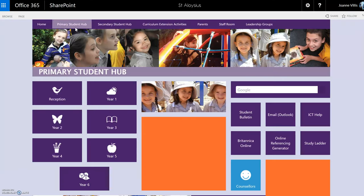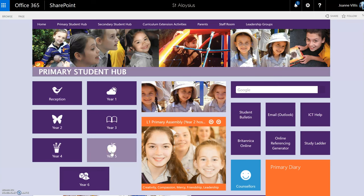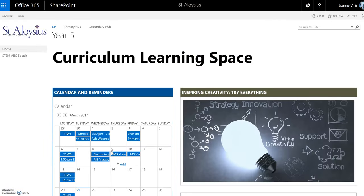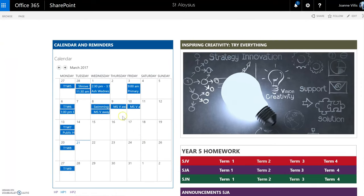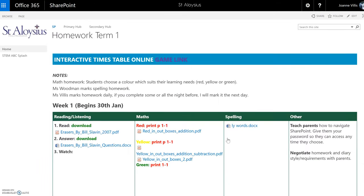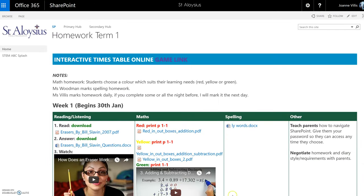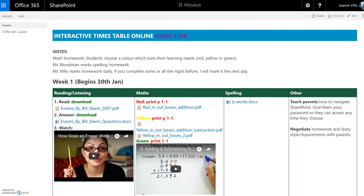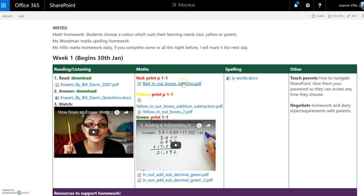Another example I was going to show you is Year 5. This SharePoint page is designed for parents, teachers and students. This page is managed by three Year 5 teachers, as we have three Year 5 classes. We have a calendar with reminders. Each class has their own homework page, so you can see the different classes. If I click on Term 1 — students are able to access their homework. This is homework for week one. We have different levels of homework, so students can choose which level suits them.